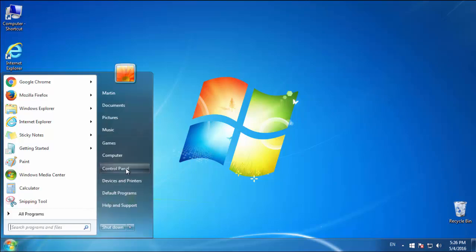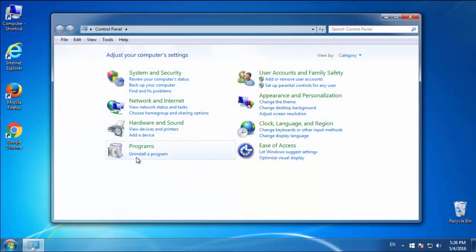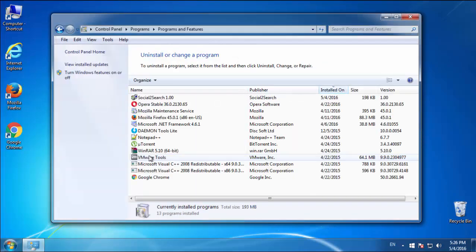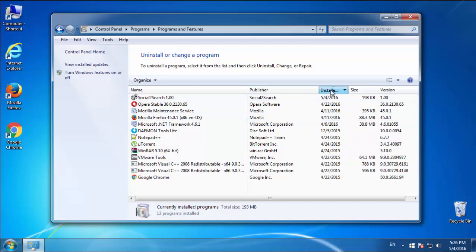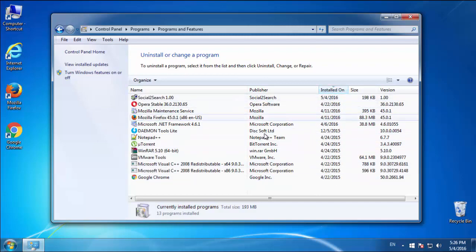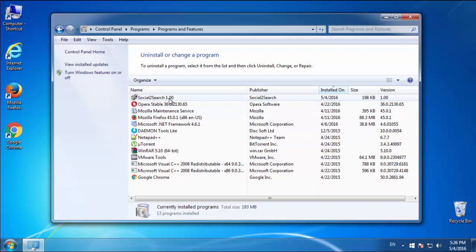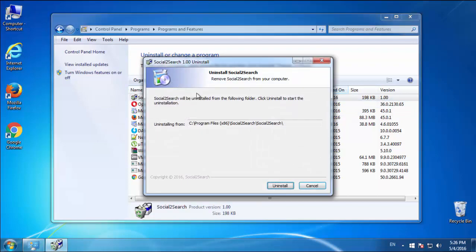Just open Control Panel, click Uninstall or Change Program, then click here on the dates to arrange the programs. Look at the most recent ones, since the adware was recently added, it should be here.